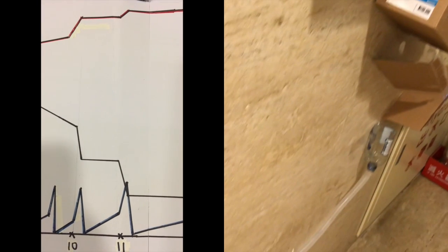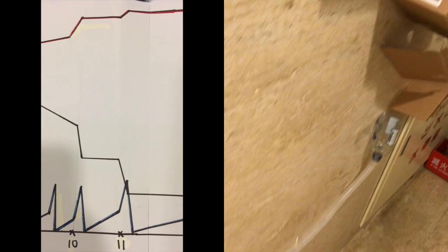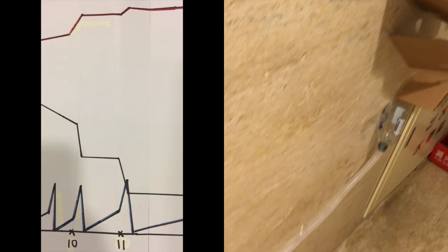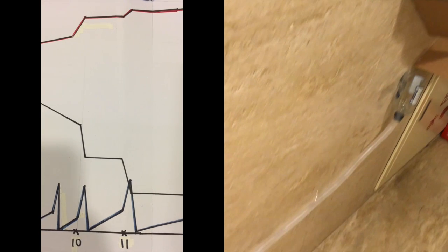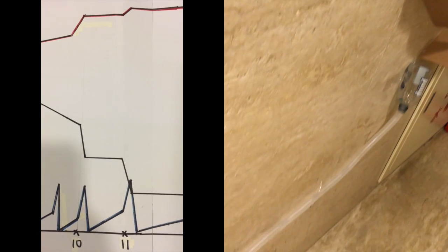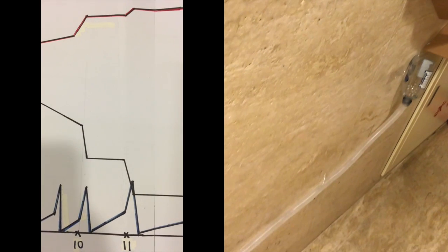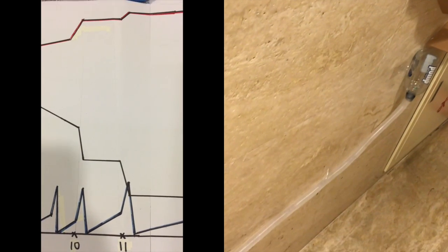As the marble drops into the bottle, there is a sharp decline in GPE. And as the marble twirls, there is a gentle incline in KE and GPE just stays the same.